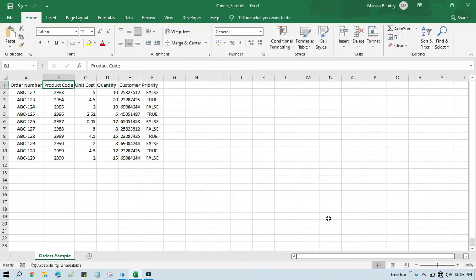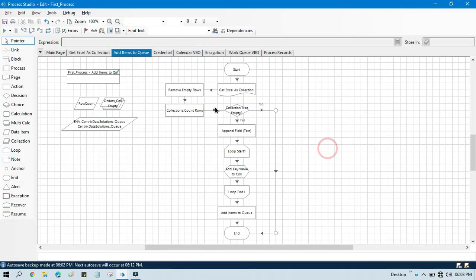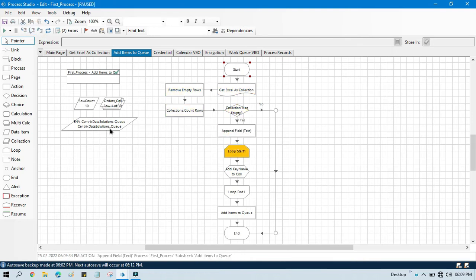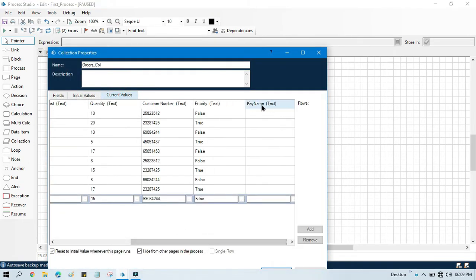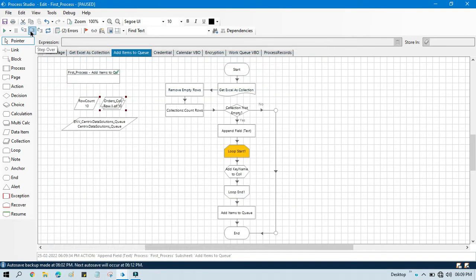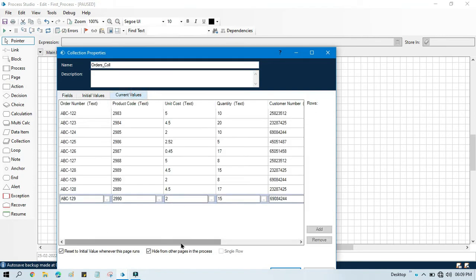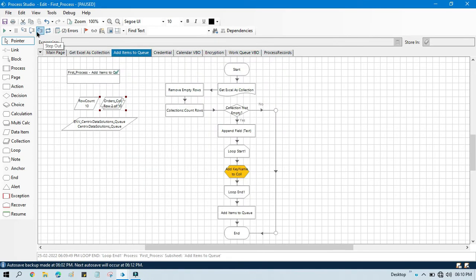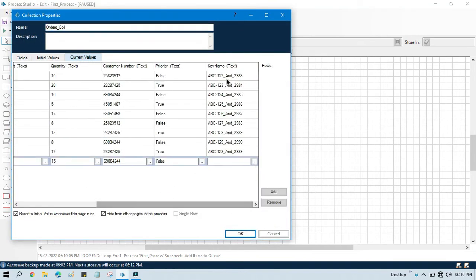Click OK, close this, and now we are ready to run. Increase the debug speed, right-click, set next stage, run — step over. Now you'll see one field added in this collection. On runtime, the key name field has been added. Now loop through one by one and you can see it is appending the data — for example, ABC-122 underscore 2983. This is the combination of the two column values. Running through to 10 records, you can see all the data as a combination of the two column values.